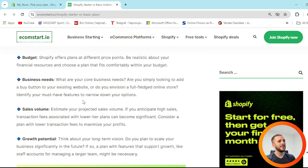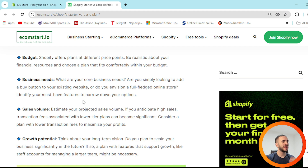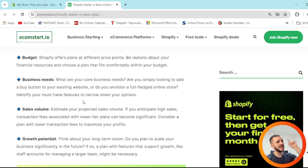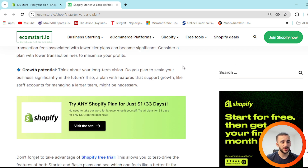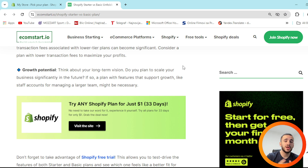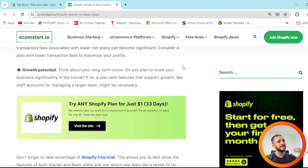Think about your core business needs: are you simply looking to add a buy button to your existing website, or do you envision a full-fledged online store? Identify your must-have features to narrow down your options. Also consider sales volume — if you anticipate high sales, transaction fees on lower-tier plans can become significant, so consider a plan with lower fees. And think about growth potential — if you plan to scale, features like staff accounts for managing a larger team might be necessary.